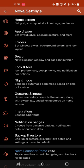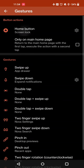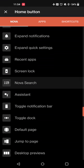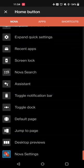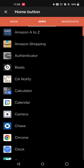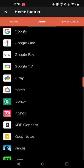Nova Launcher also has a very customizable gestures and input system. For example, on your home button, you can use some of their built-in options like opening the app drawer, expanding your notifications, opening search or assistant, or things like that. I have it set to lock my screen just because in Oxygen OS 12 I can no longer long press on the recent menu to lock the screen.